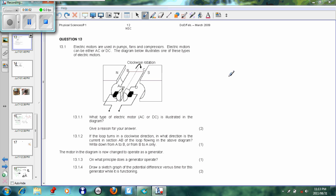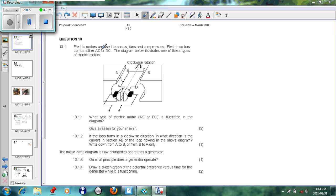Assalamualaikum warahmatullahi wabarakatuh. Today we're looking at the next part of electric motors. In front of us we have a March 2009 exam question relating to motors and dynamos. Electric motors are used in pumps, fans, and compressors. Electric motors can be either AC or DC. The diagram below illustrates one of these types of electric motors.